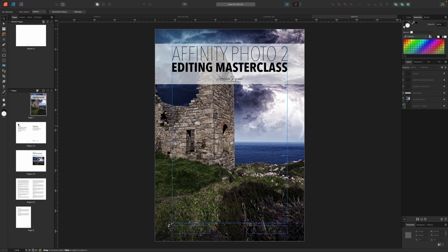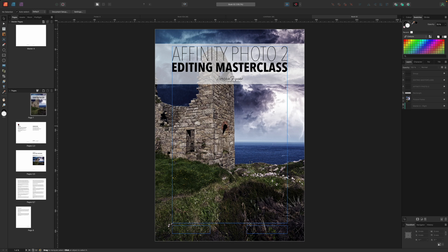So that's the last in this short series of Affinity Publisher tutorials. We've covered a lot of ground but we've taken it one step at a time so that even publishing beginners can see how to create their own publications. We hope you find this useful. Thanks for watching and see you next time.